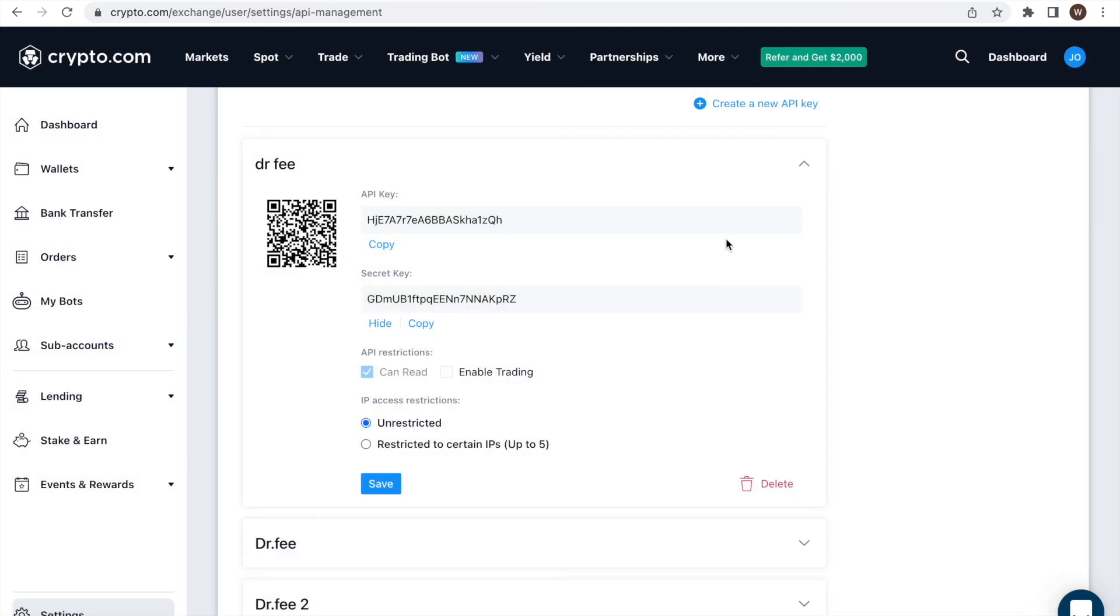Alright, if you liked the quick walkthrough of how to find your API key and API secret at Crypto.com, please leave us a like and a follow to stay up to date with all the new analytics we are developing for traders in the crypto market. There are many powerful analyses coming, so stay tuned.